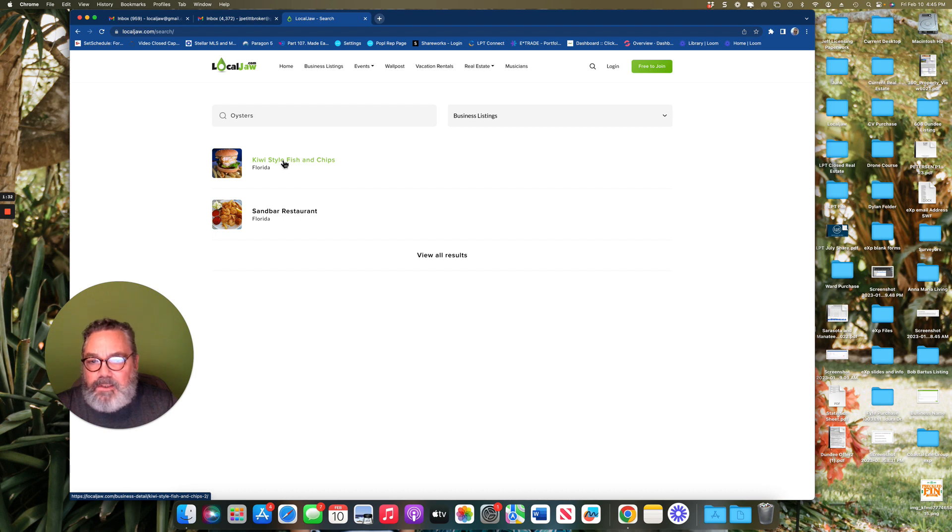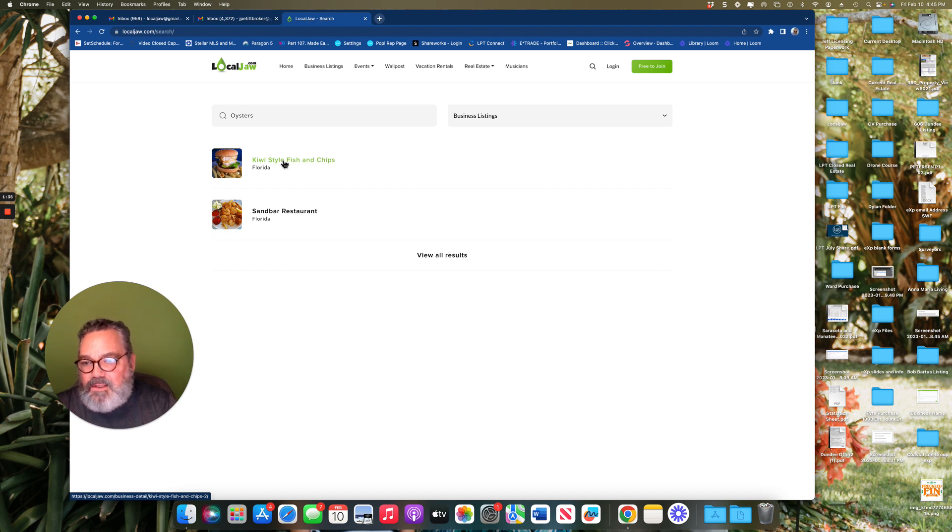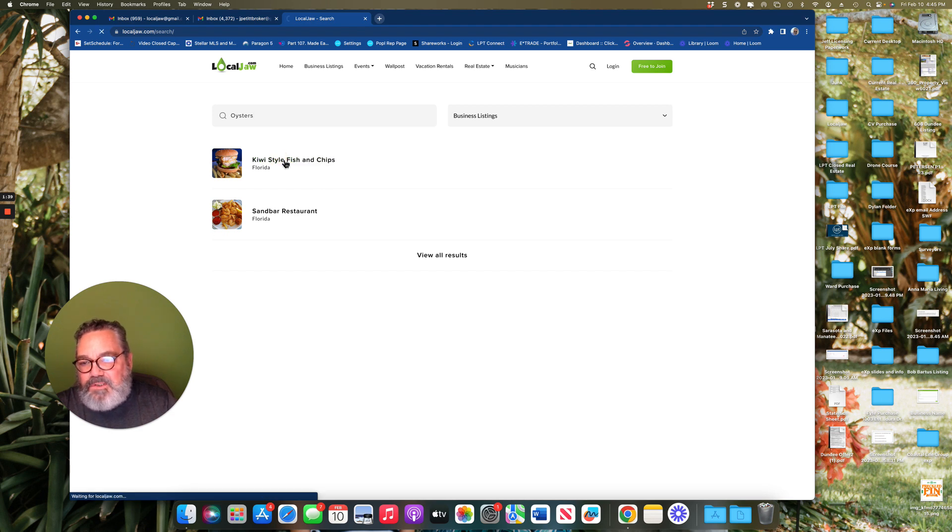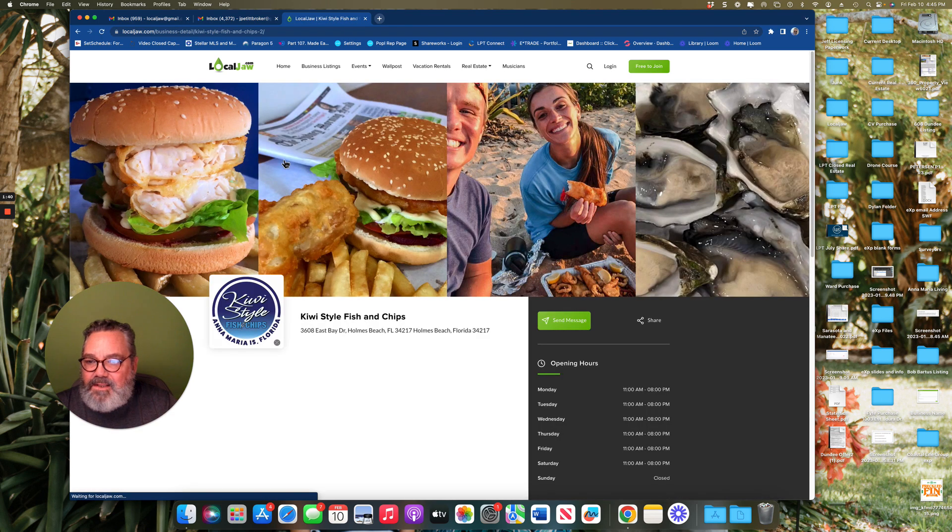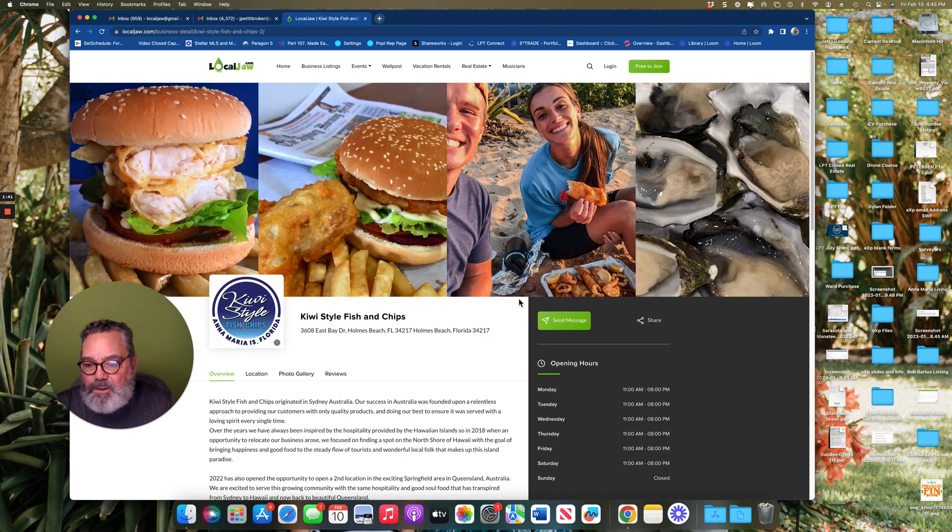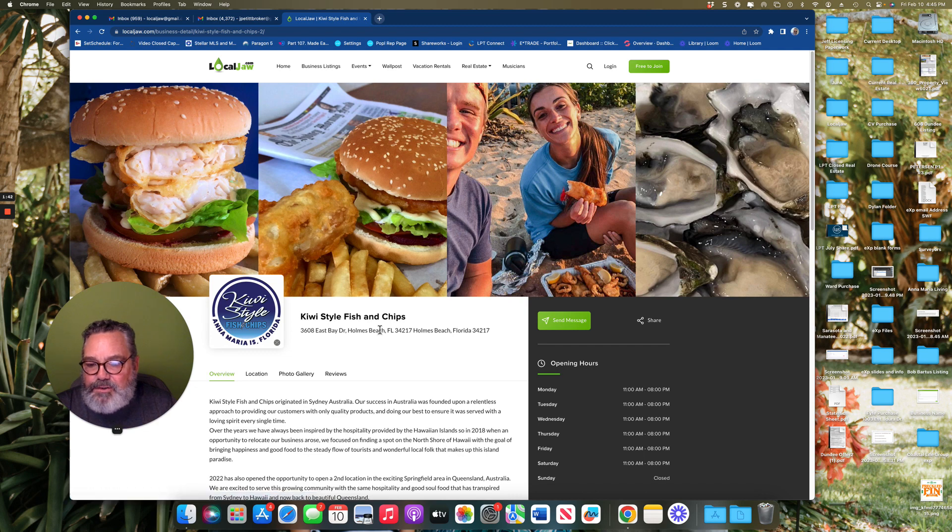This is a great way to narrow down the things that you're looking for. Here we have the Kiwi Style Fish and Chips. If you click on that, it'll take you to their business page.